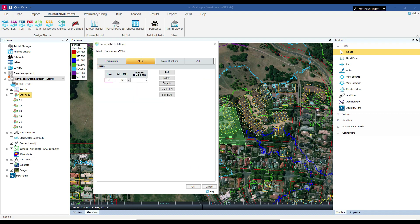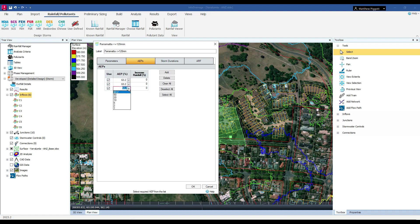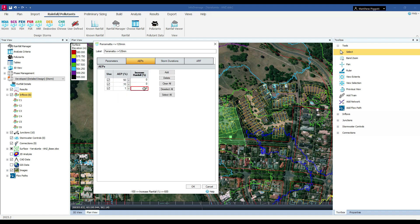To select our events, we come to the APs tab and we can add or delete as many events that we wish to analyse. We can even increase the rainfall depths by a certain percentage to account for things like climate change.